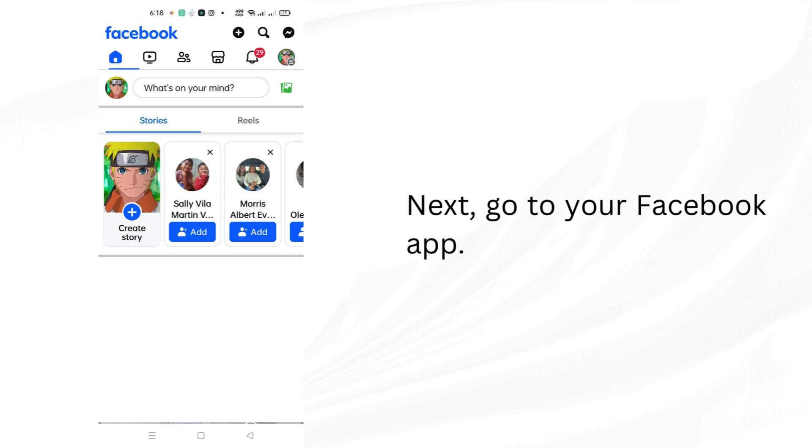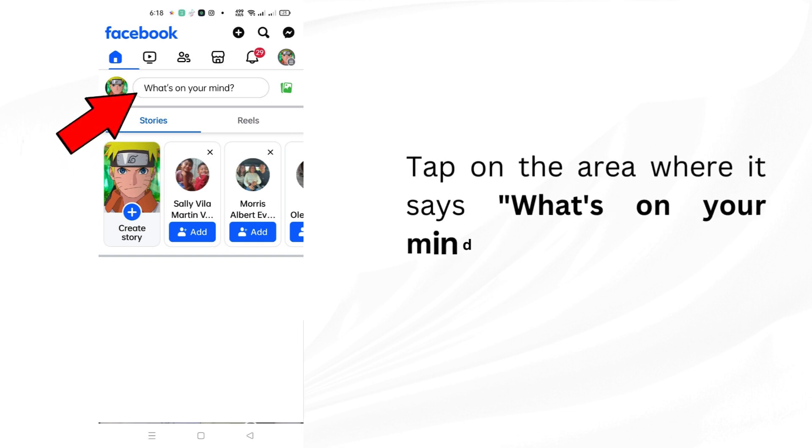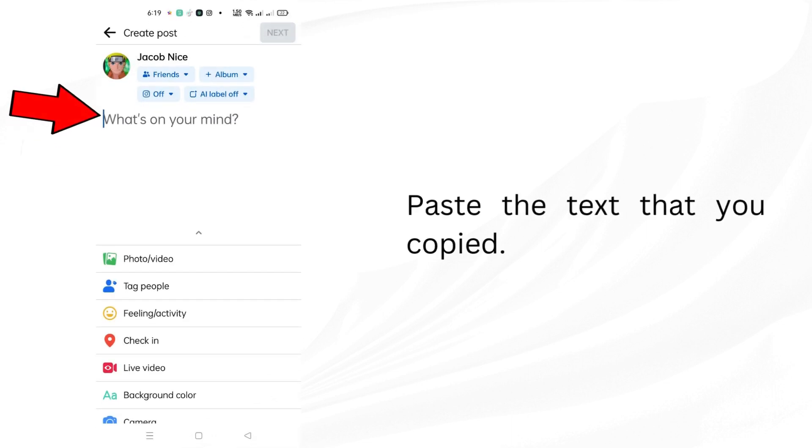Next, go to your Facebook app. Tap on the area where it says what's on your mind at the top of your news feed, and paste the text that you copied.